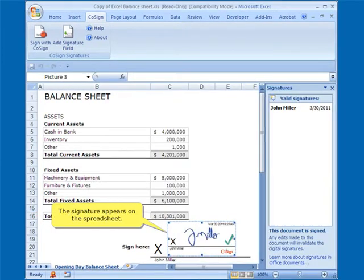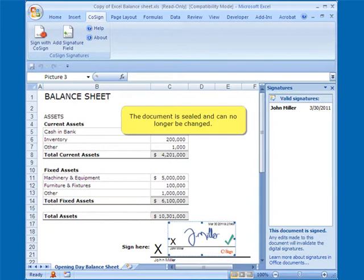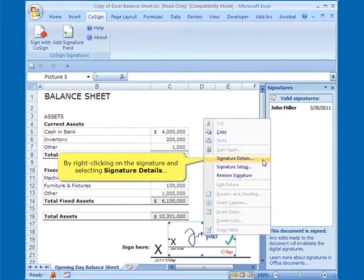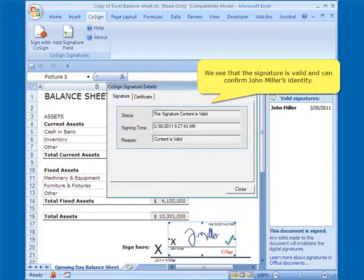The signature appears on the spreadsheet. The document is sealed and can no longer be changed. By right-clicking on the signature and selecting Signature Details, we see that the signature is valid and can confirm John Miller's identity.